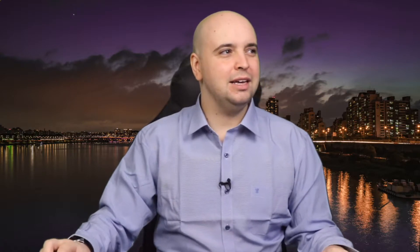Let's take a look at the screen now because we want to start practicing. I want to give you some really good examples that you can start using this week. The title says: 'Follow-up comments and reactions.' A follow-up comment — not just a follow-up question — a comment, a reaction. You say something before you ask the next question.